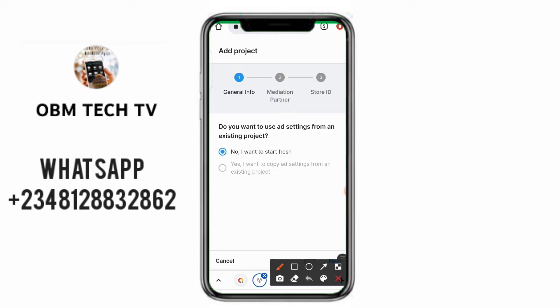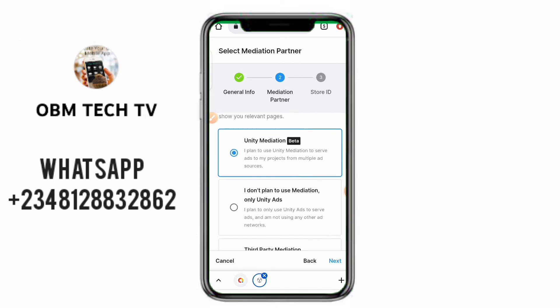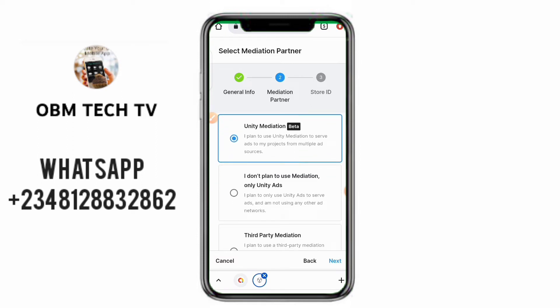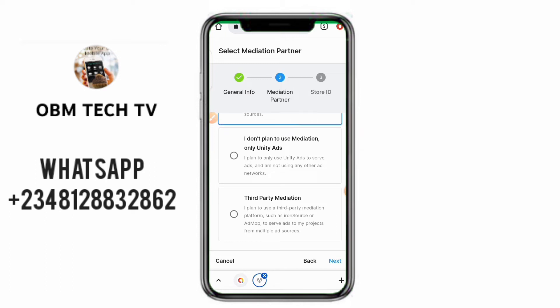Once you click Next, it will ask for a mediation partner: 'Please select your mediation partner so we can show relevant ads.' Option one is Unity Mediation — I plan to use Unity Mediation to serve ads to my project from multiple sources. Option two is 'I don't plan to use mediation.' The third option is third-party. This part is asking if you want to use another ad source for your app, like AdMob along with Unity ads, or IronSource, or another ad network.